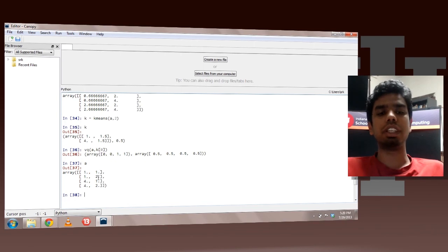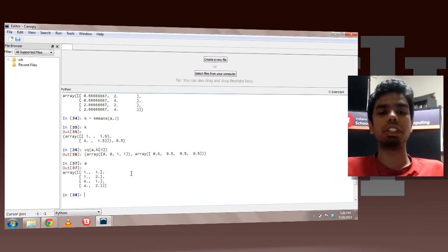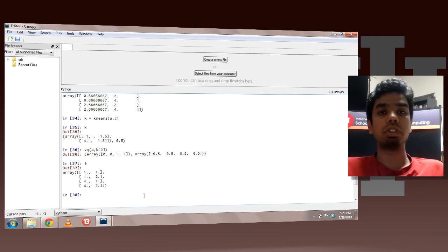If you check for the other points, it is true for the other points as well. So this is basically how you can do clustering.